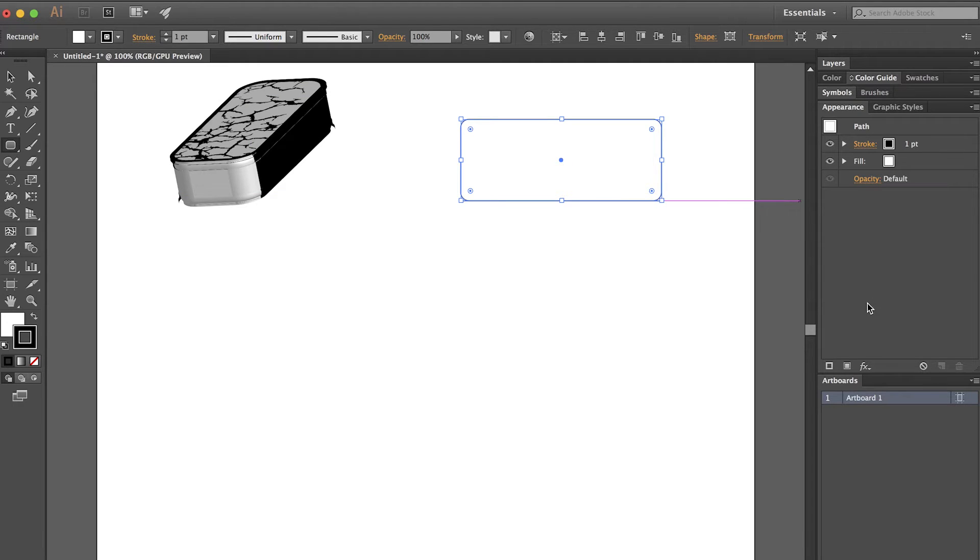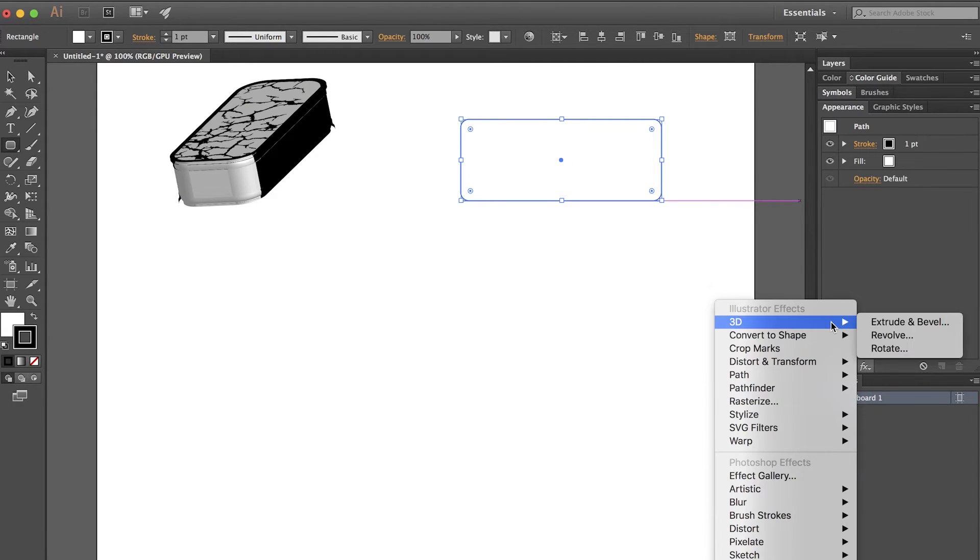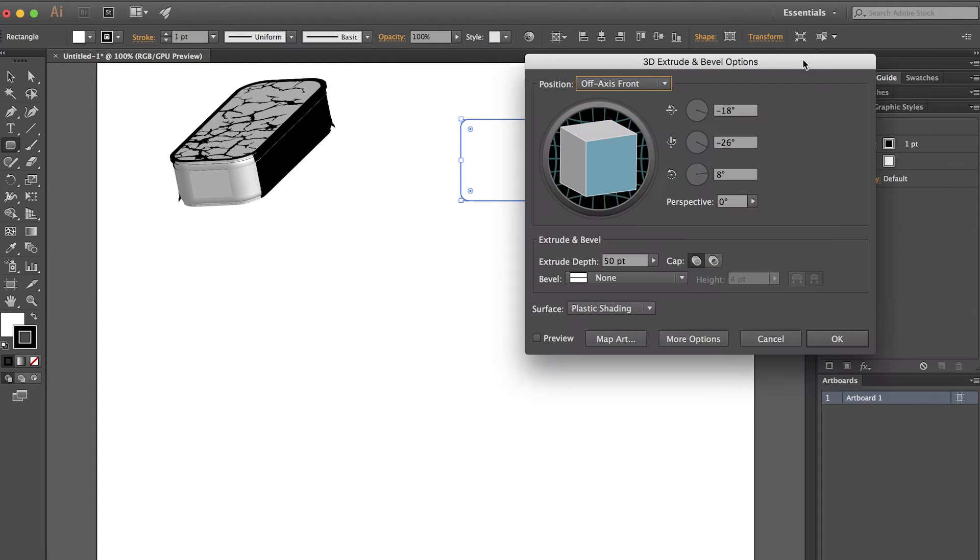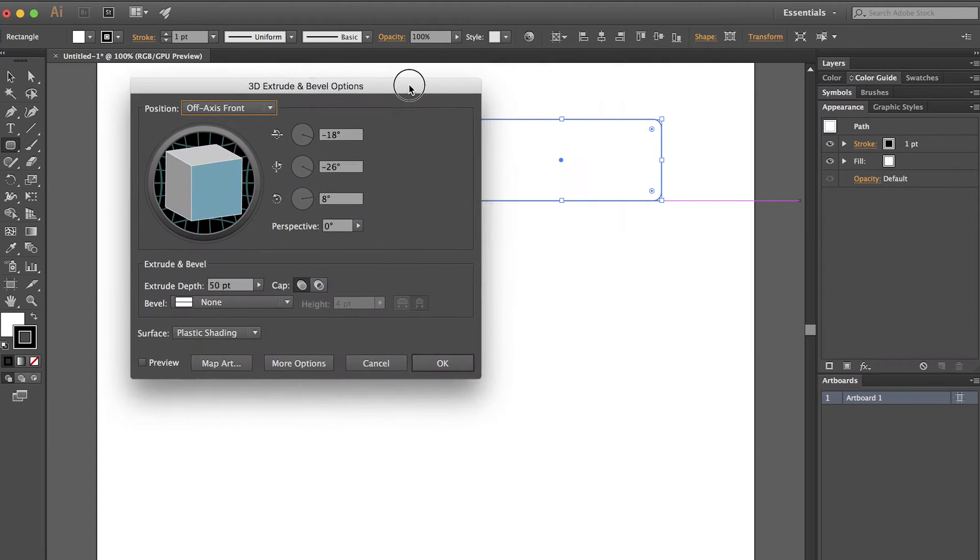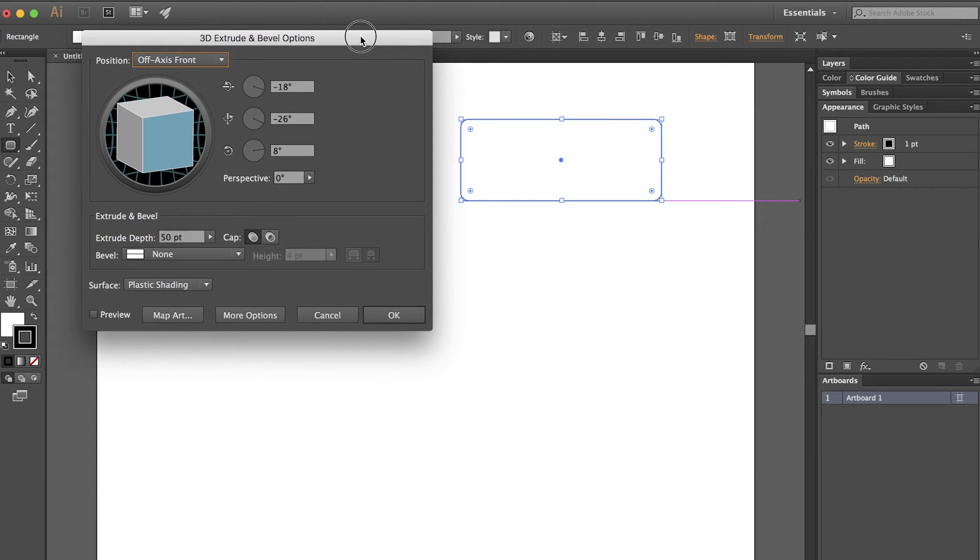Over in the Appearance panel, I will choose the FX button, and then 3D, and then Extrude and Bevel. That opens up the 3D Extrusion dialog box.